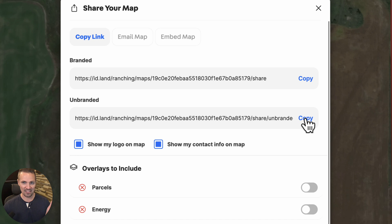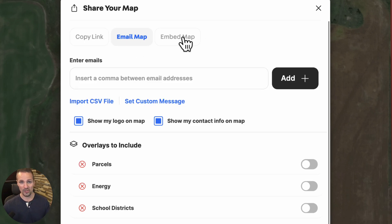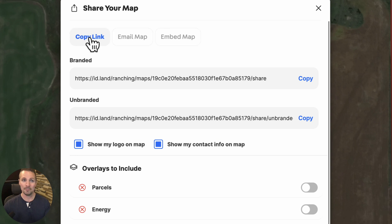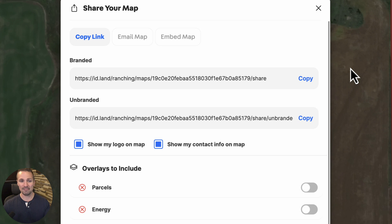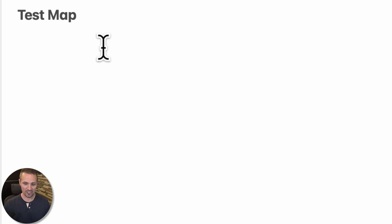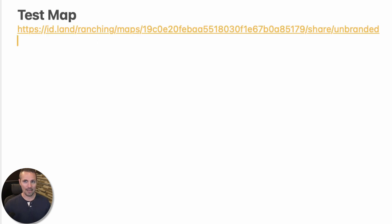We're going to click on the unbranded version. If we wanted to, we could email this map to somebody, or get the embed code and embed it on our website — say if we had a property listing and wanted to show off the property that way. I'm just going to copy the unbranded link and I can text or email this to somebody. In this case, I'm going to save it in a note that will sync to my phone, and I'm going to show you what the end user can do with this link.